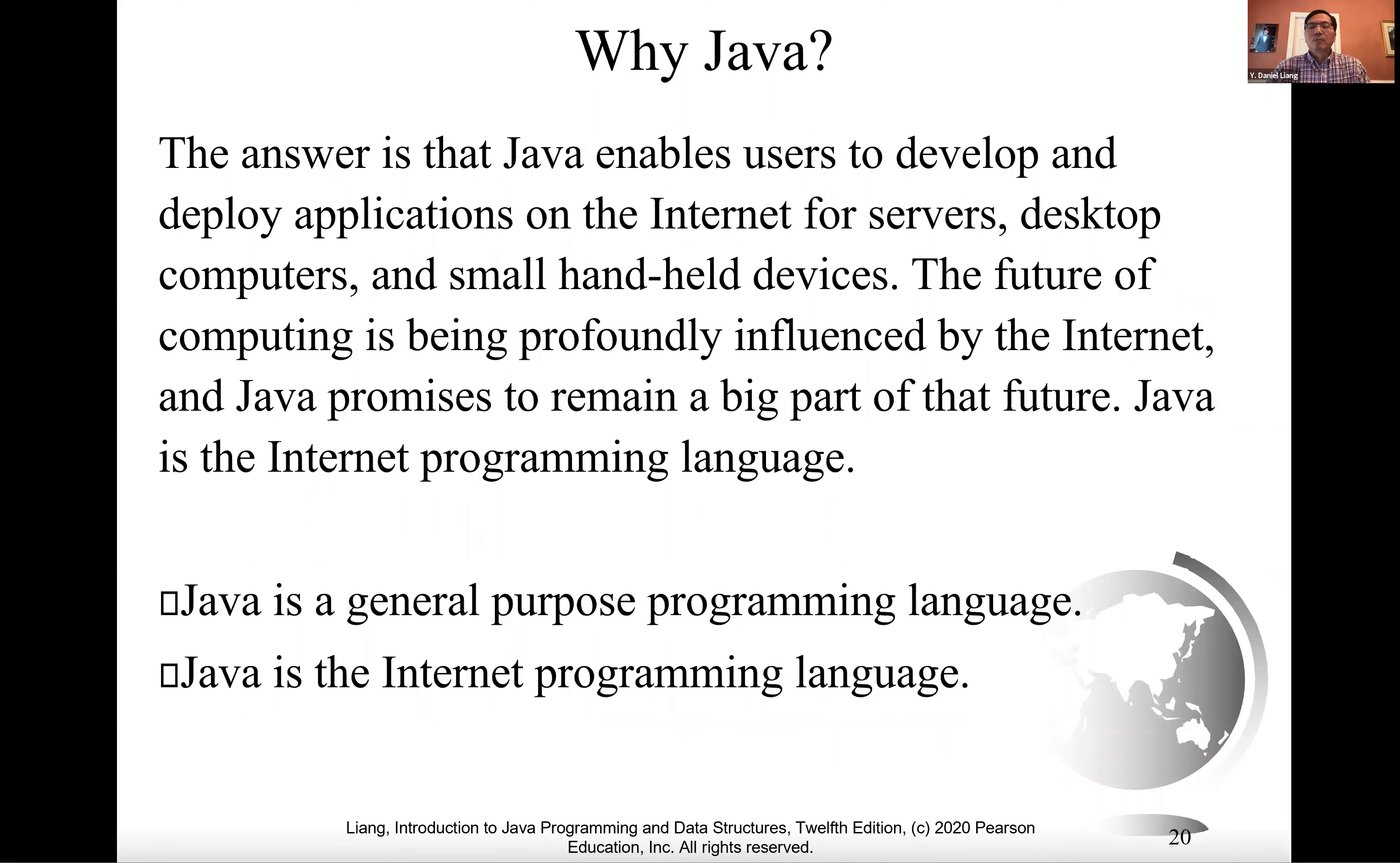We'll begin to introduce Java, its history and its features, its characteristics, in the next lecture.